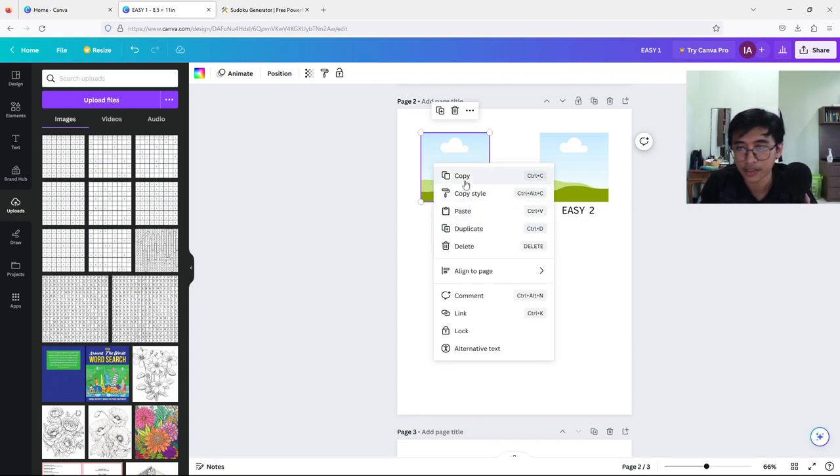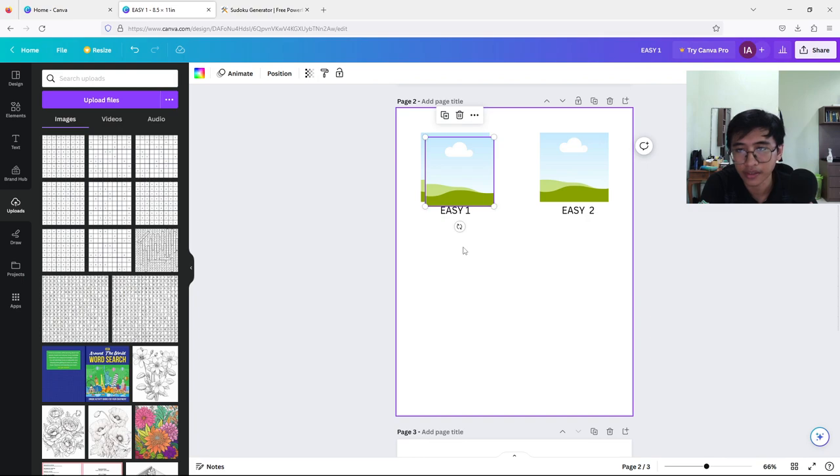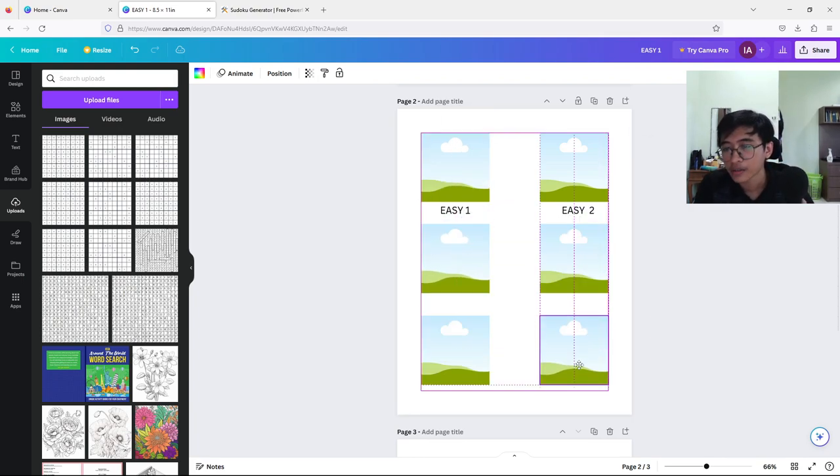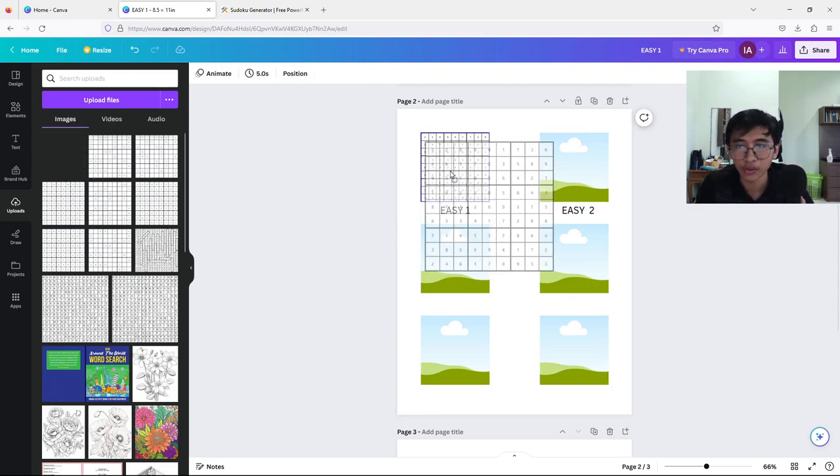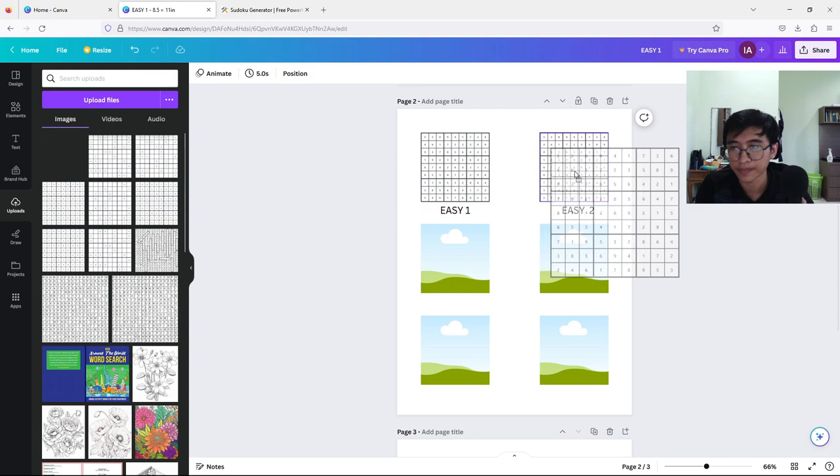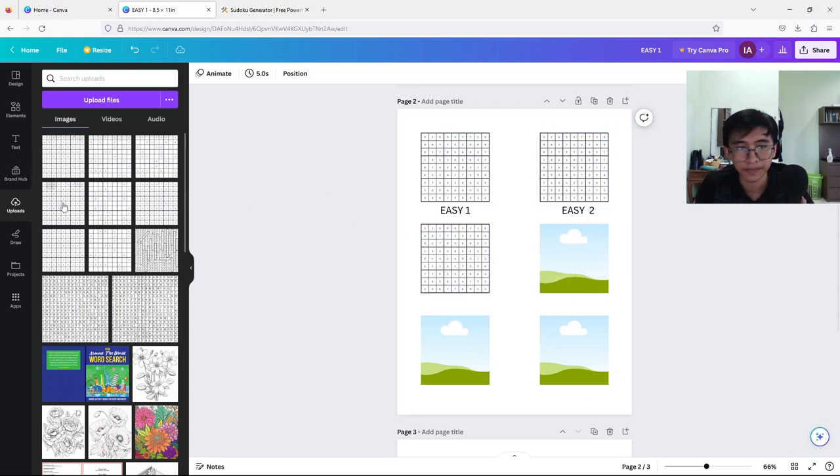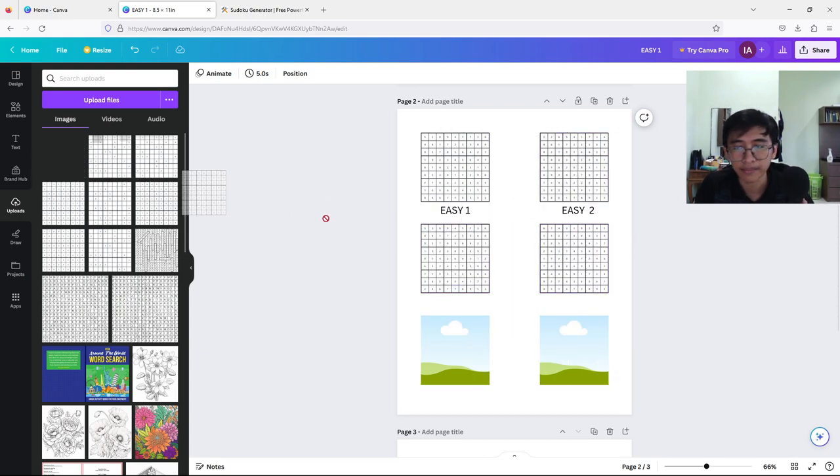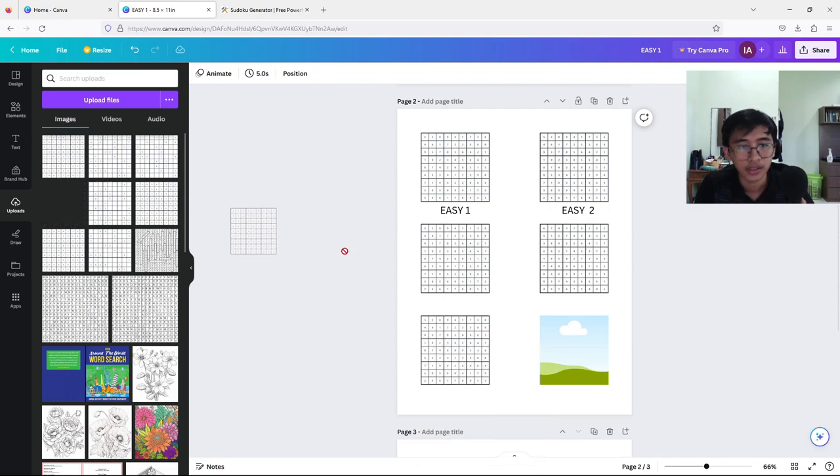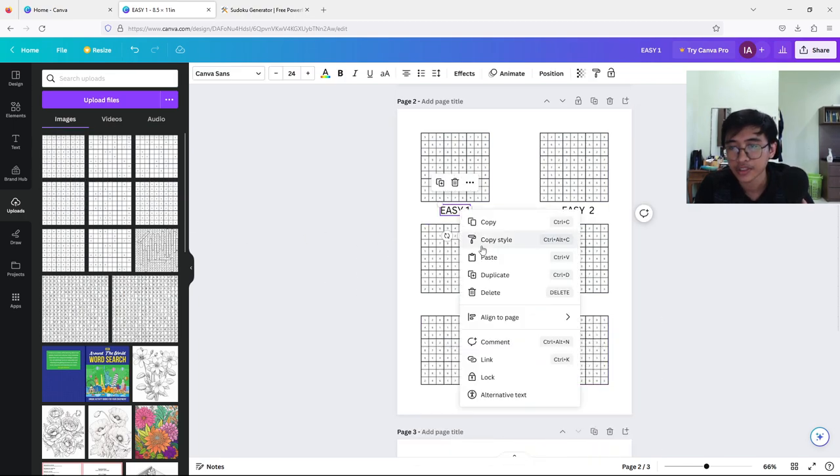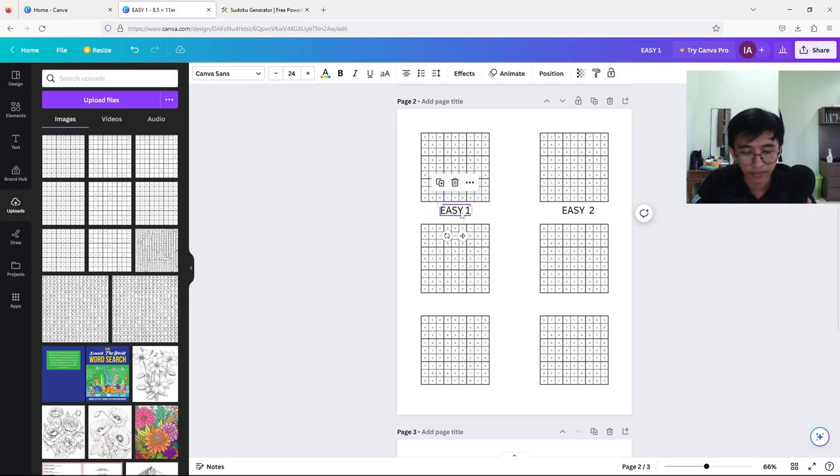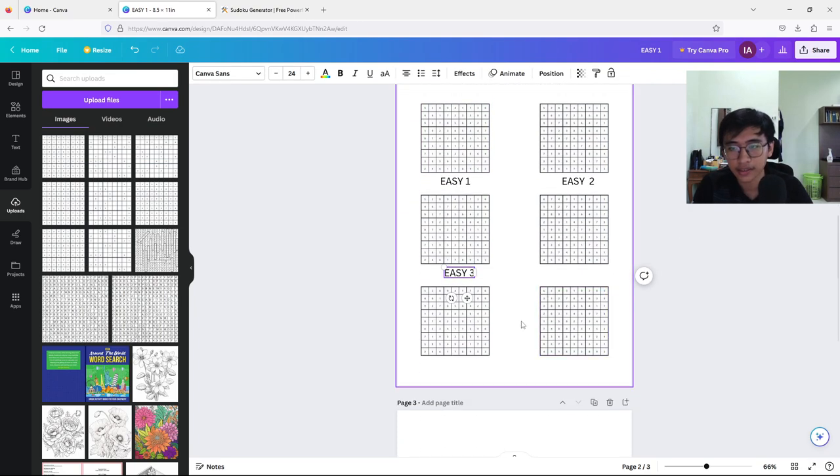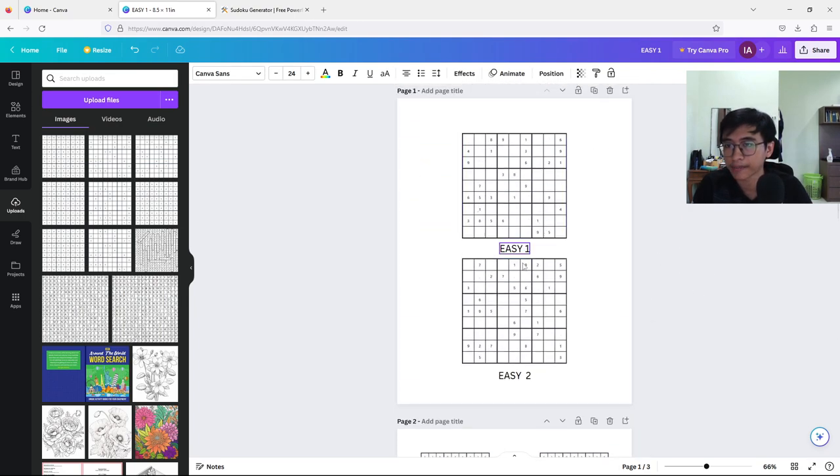Just upload your solutions in these frames here. I'm just showing an example. Just rename every text here. That is all for the solution and the puzzle itself.